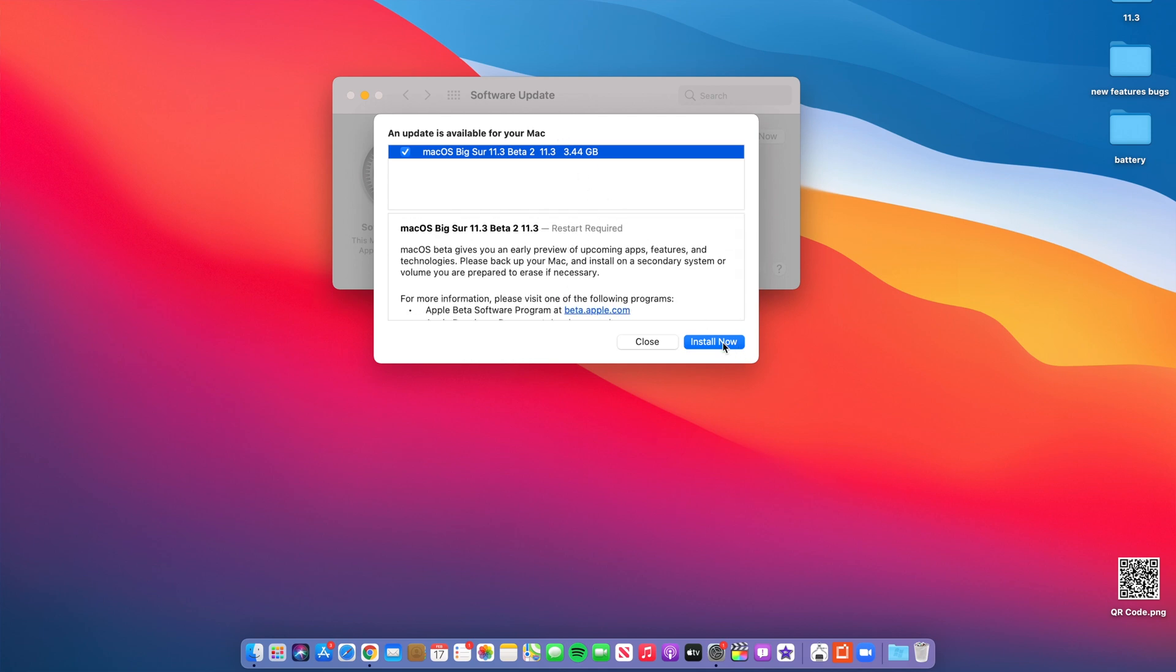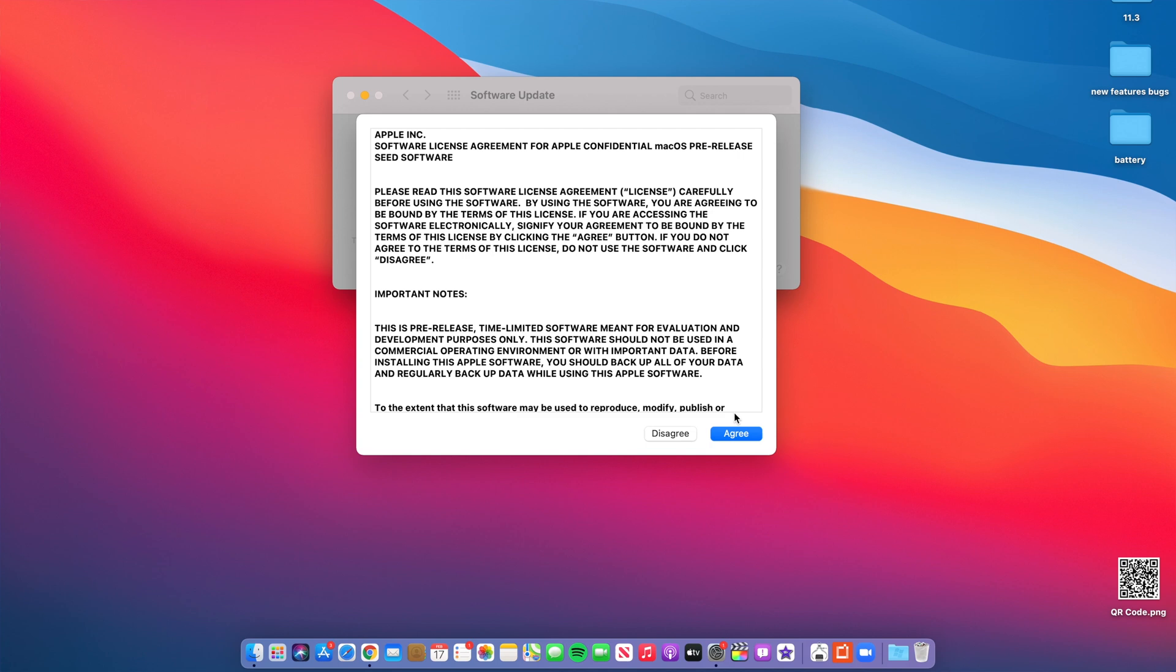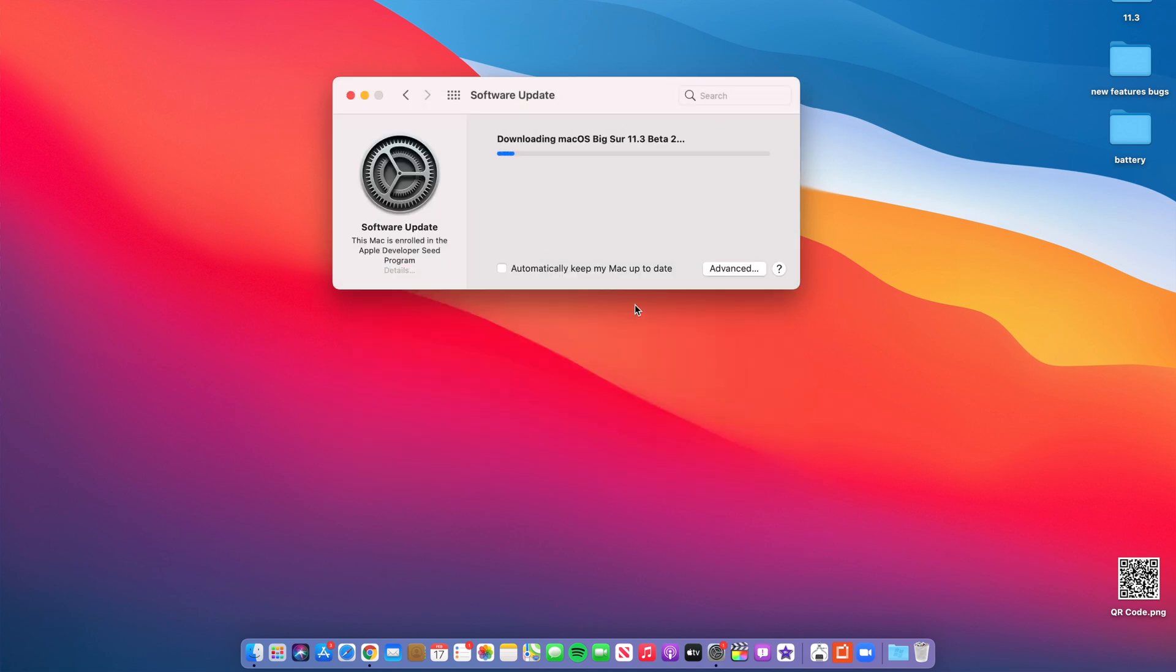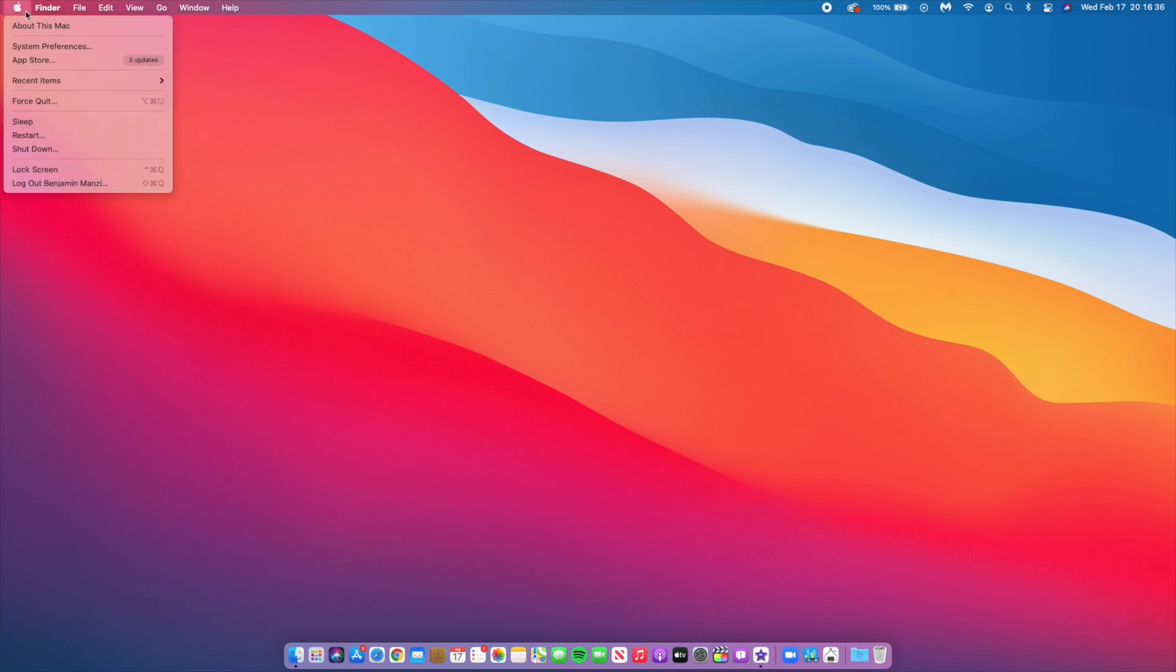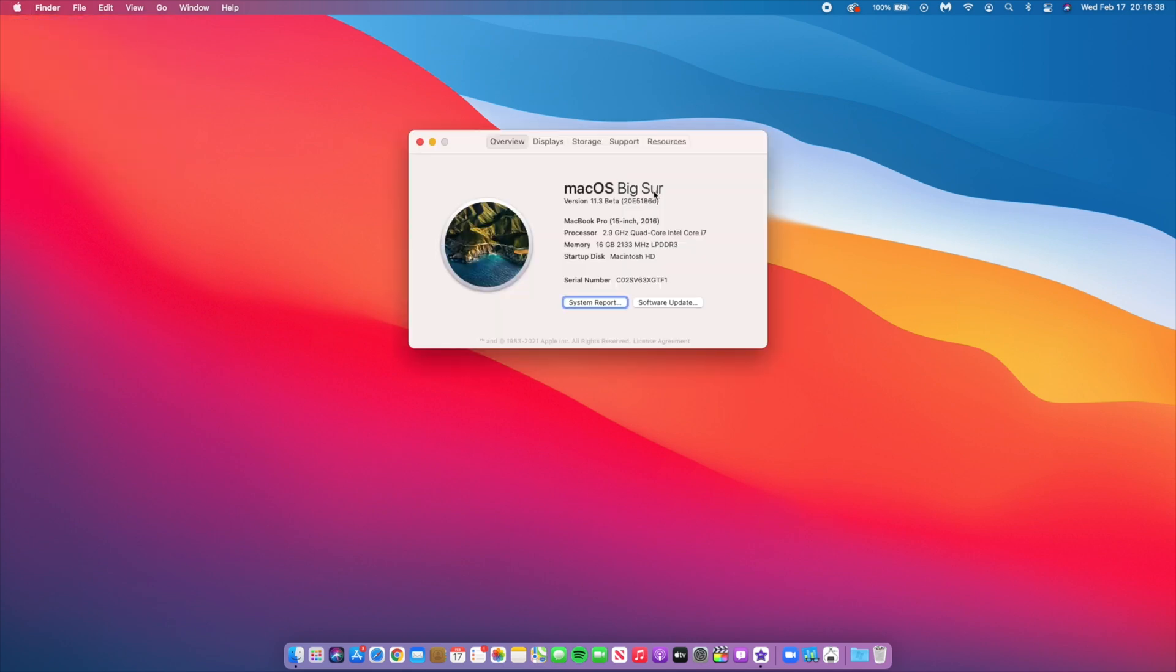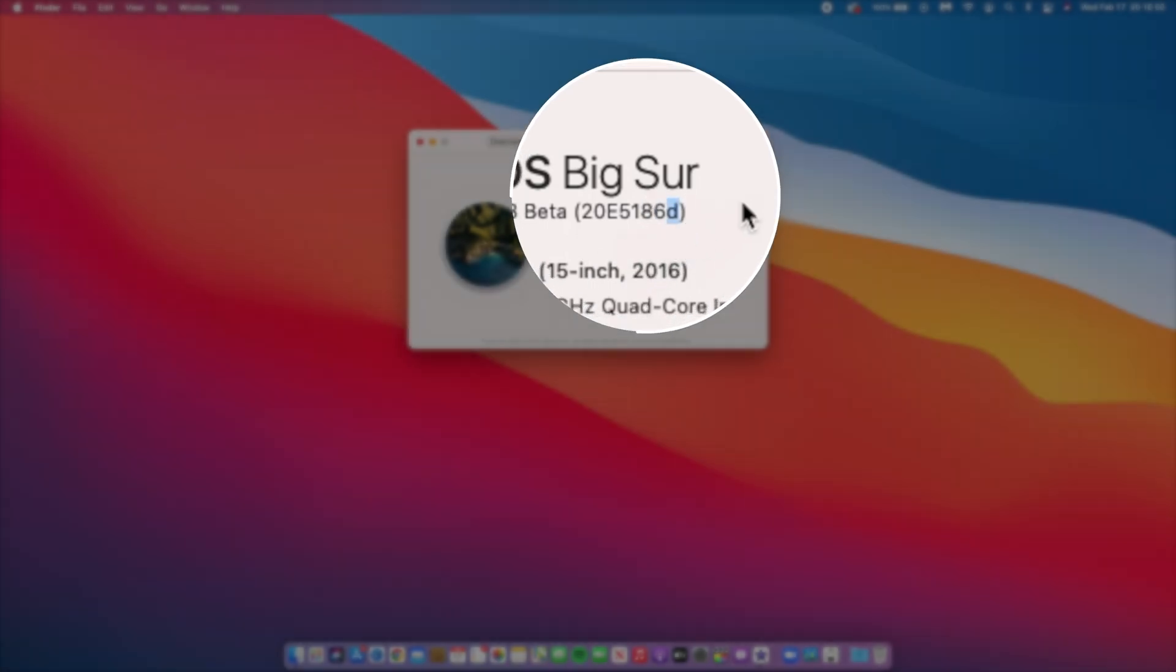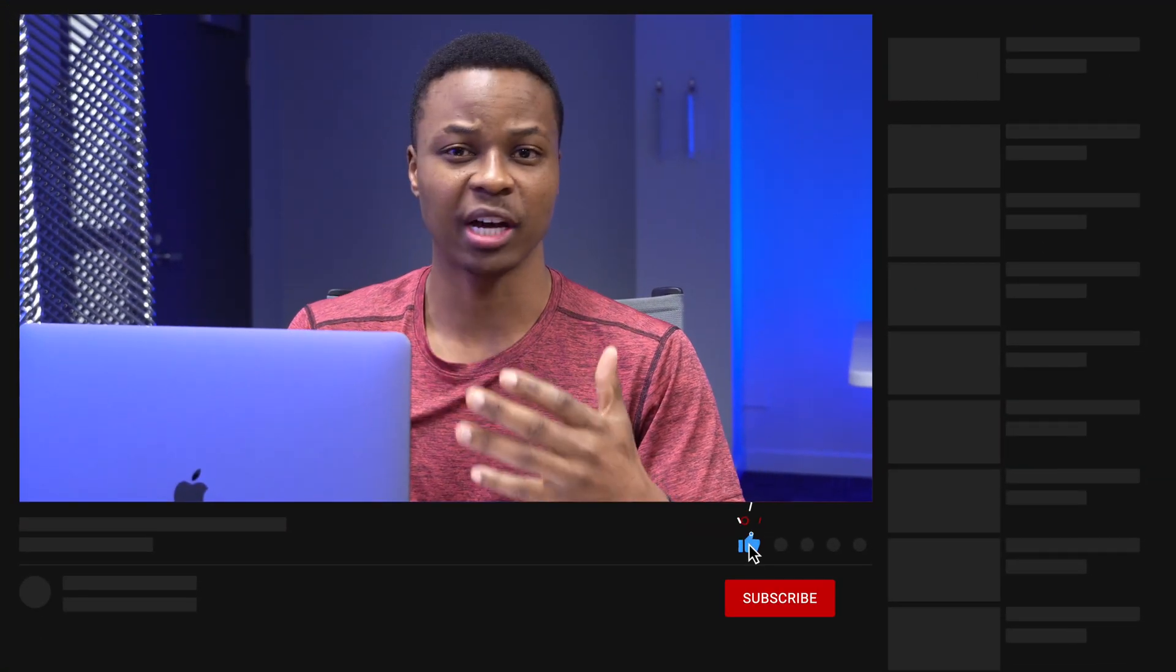If we go into the system to see the software changes, you can see the new build number we have here: 205186d. This build number has a D at the end, and it's actually a step in the positive direction compared to what we had before. We had an I, so this update is five steps in the positive direction, which is a good thing when it comes to stability.